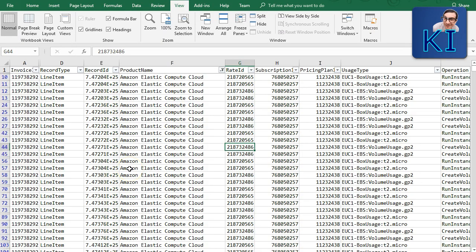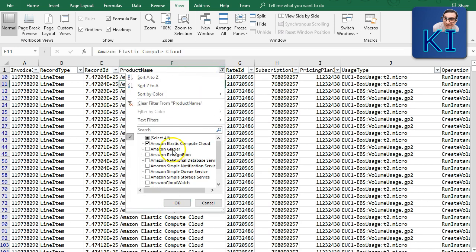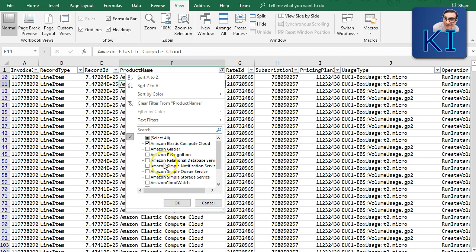Now let me show you a more detailed example with EC2, since EC2 is such a large service. Within EC2 you'll see data transfer costs, EBS volumes, VPC-related stuff — everything rolls up under the EC2 product. I've pulled up a file filtered for EC2 alone.